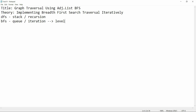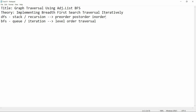BFS is known as level order traversal in trees, while DFS — which uses stack and recursion — is known as pre-order, post-order, and in-order traversal. BFS uses a queue and iteration and is referred to as level order traversal in trees.